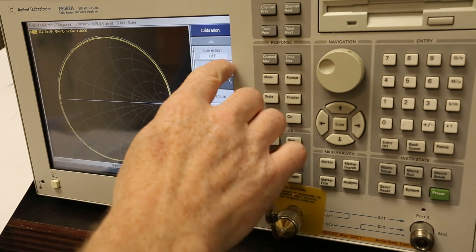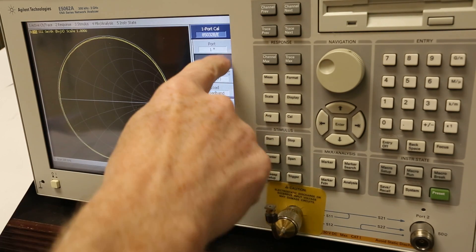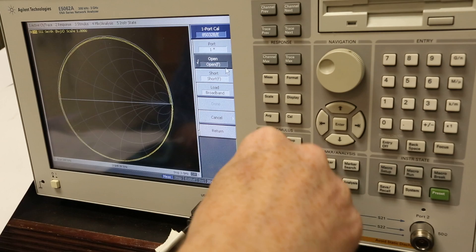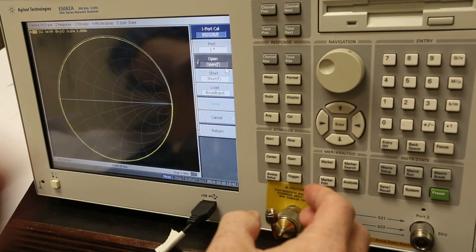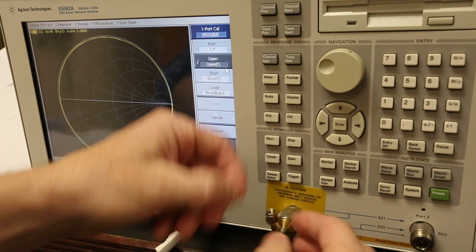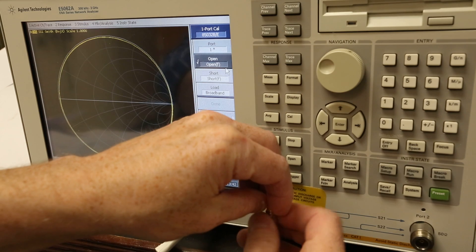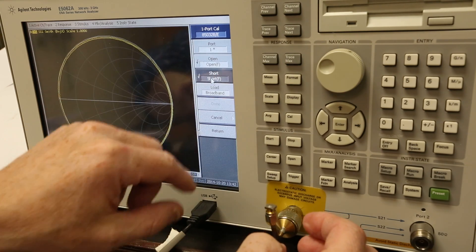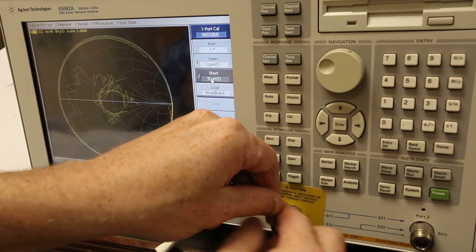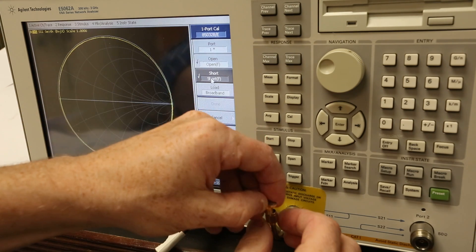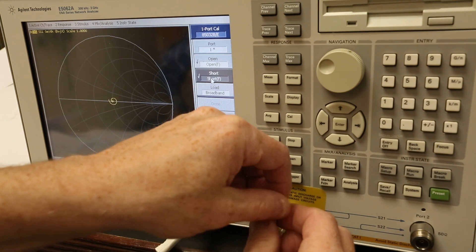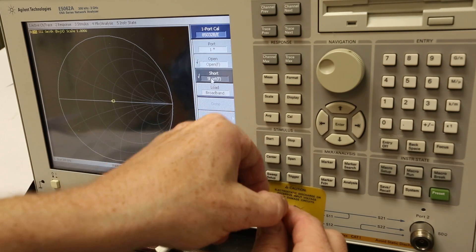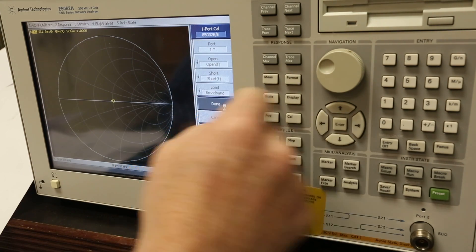Now I'll go back to cal, calibrate one port. Got my open in there. Open. Here's my short. Now I'll do my load, 50 ohm load. Okay. Load. Done.